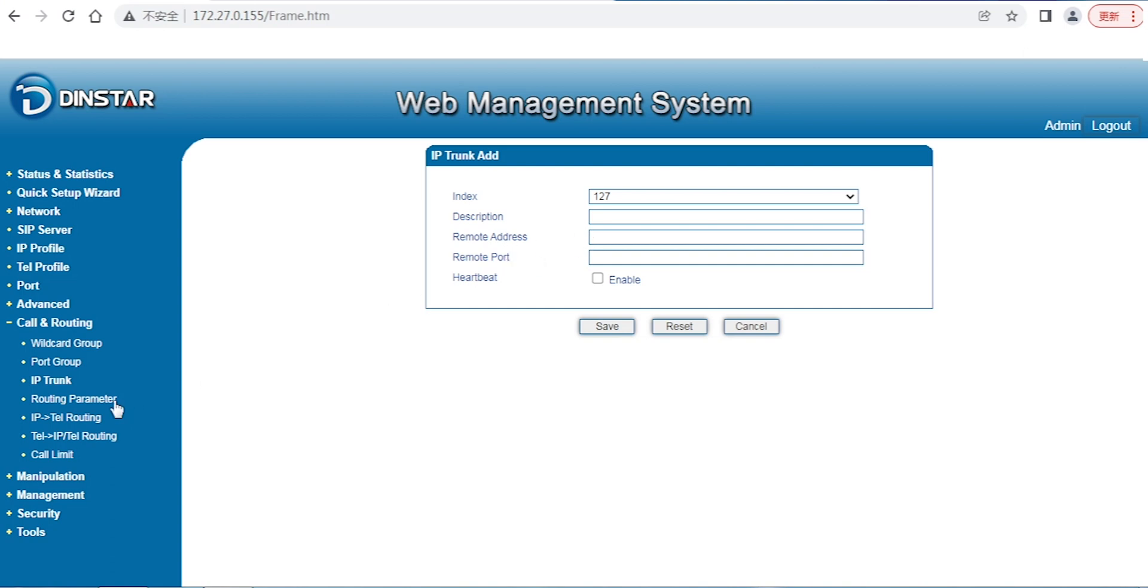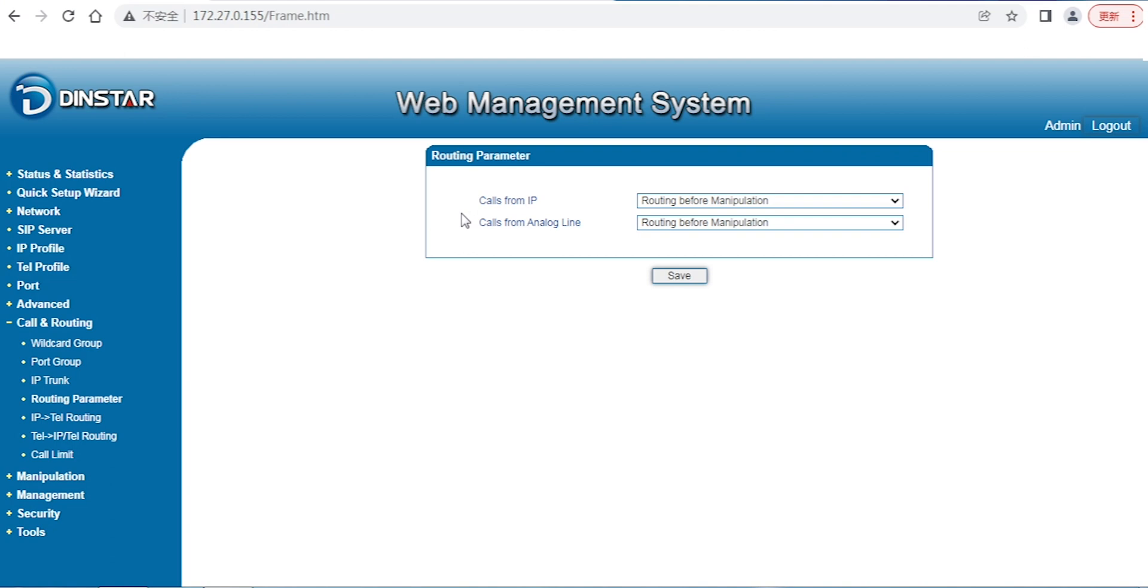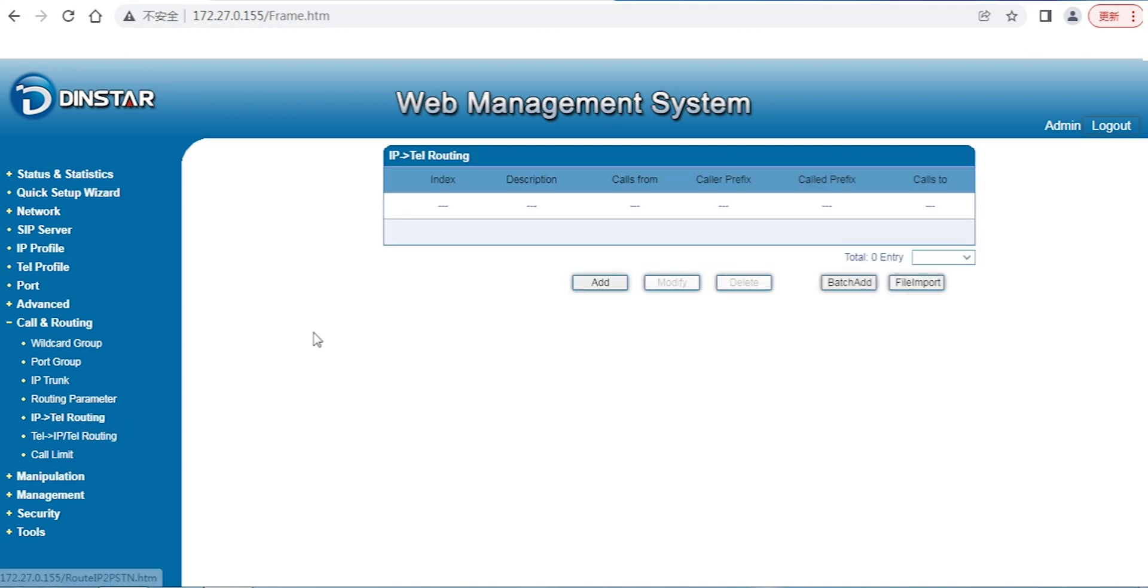We also have the routing parameters. Actually there are two options here. If you have any particular requirement, maybe a specific issue or specific requirement for the call routing, you can configure these. For example, if you want to change the number management, call numbers, or calling numbers, you can consider that. Otherwise, don't touch it - leave it as default.